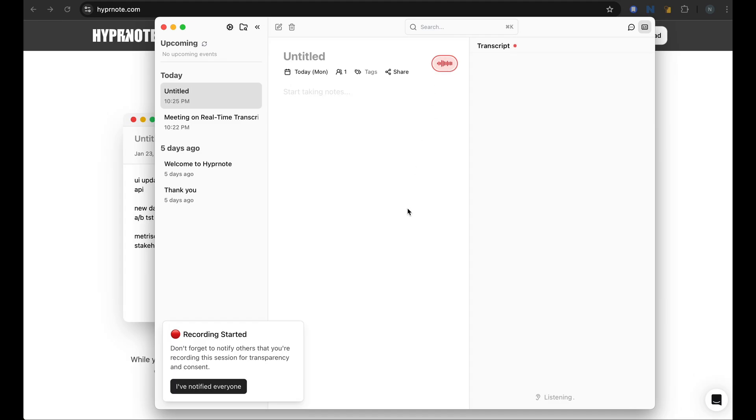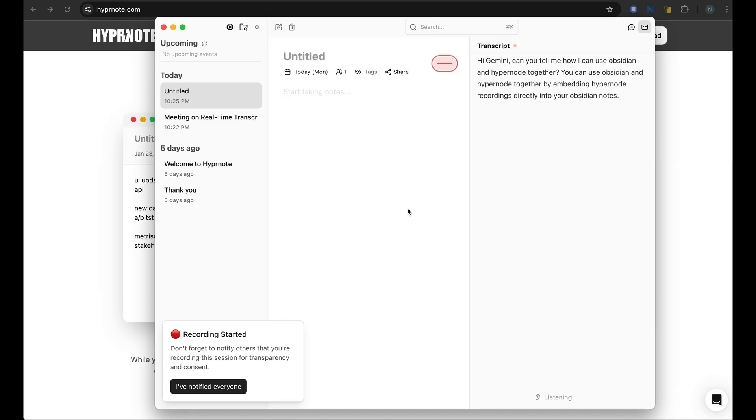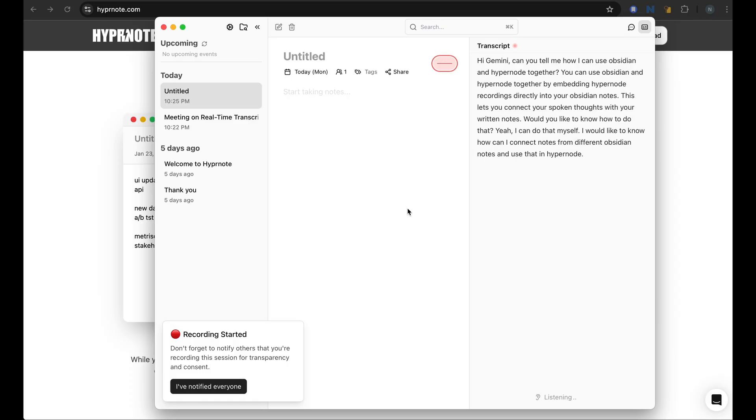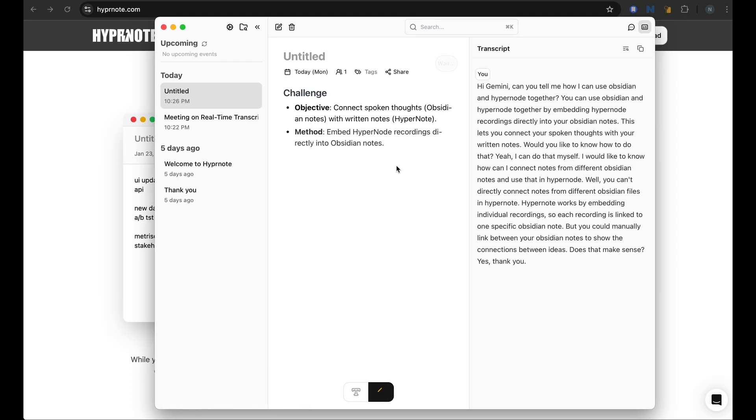Hi, Gemini. Can you tell me how I can use Obsidian and Hypernote together? You can use Obsidian and Hypernote together by embedding Hypernote recordings directly into your Obsidian notes. This lets you connect your spoken thoughts with your written notes. Would you like to know how to do that? Yeah, I can do that myself. Thank you.